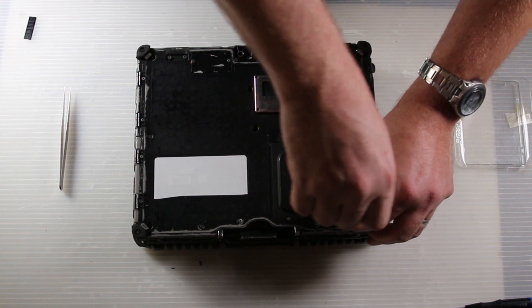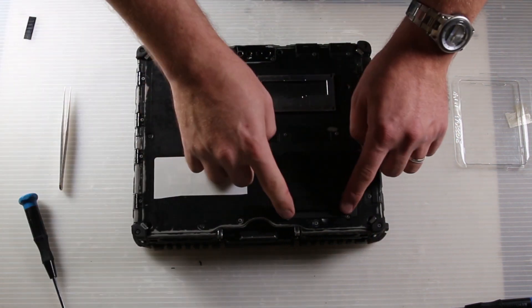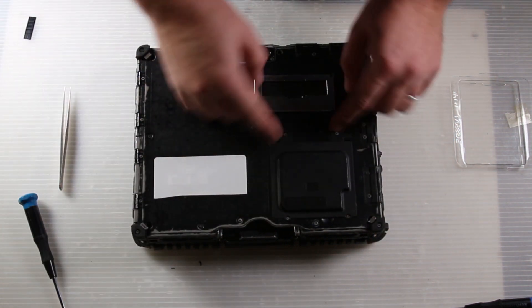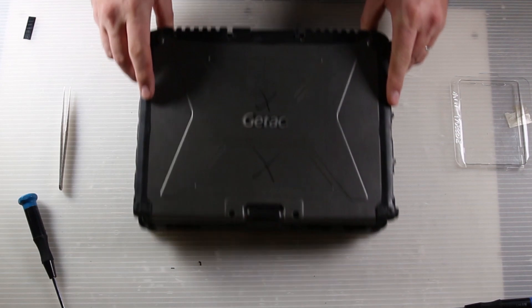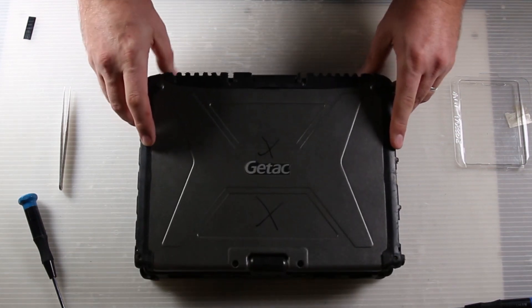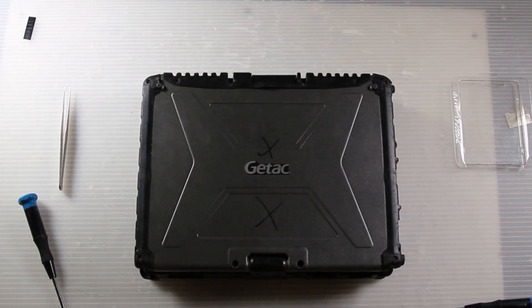And this is Bob Johnson's Computer Stuff. Today we replaced the RAM in a GTAC V100 G4. Thank you and have a good day.